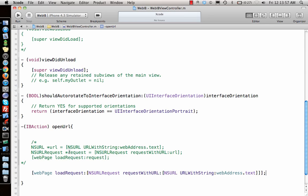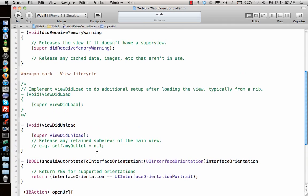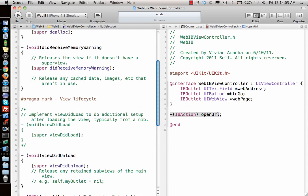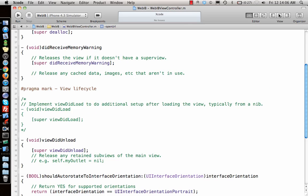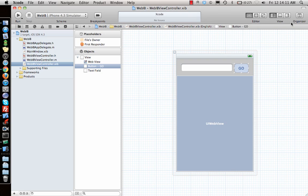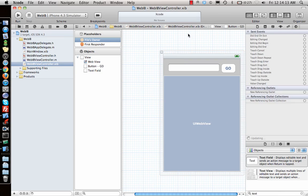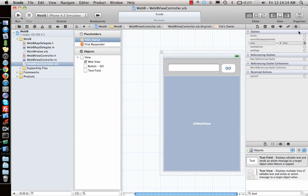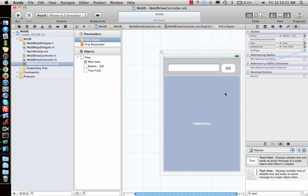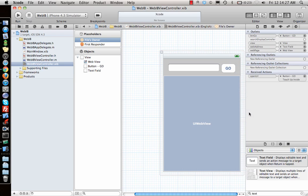Once we do that, let's go to our files. Everything is good. Now let's go and connect things up. Go to file's owner, the usual routine, button Go, web address, web page, open URL when touch up inside.